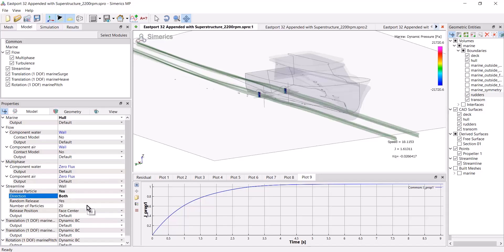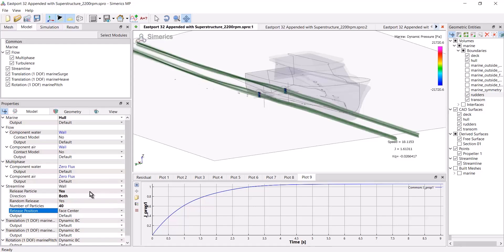And here I can change the number of particles. Maybe I'd like to see 40 streamlines instead. And there they are.